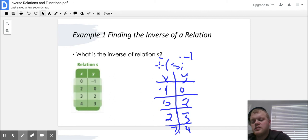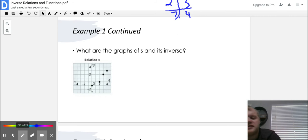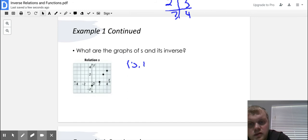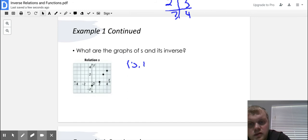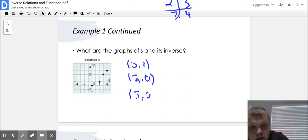Example one continued — what are the graphs of S and its inverse? If they give you a graph, your first step is to write out what your points are. There are four points: starting from the bottom, they are (0, 1), (2, 0), (3, 2), and (4, 3). This is just like the table we had before — here are our X's, there are our Y's. To find any inverse, you always just switch your X and Y's.